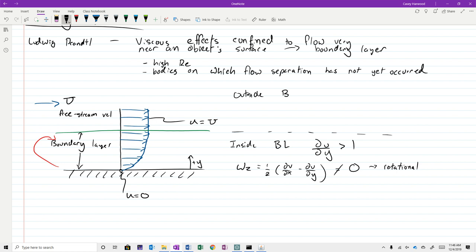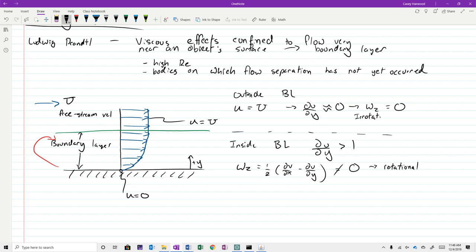Outside of the boundary layer, because we assume that u equals the free stream velocity, du/dy is approximately zero, and therefore omega_z equals zero. In other words, the fluid is irrotational and therefore effectively inviscid. That's the beauty of the boundary layer — the outside flow is irrotational and inviscid, while viscous effects are confined within.